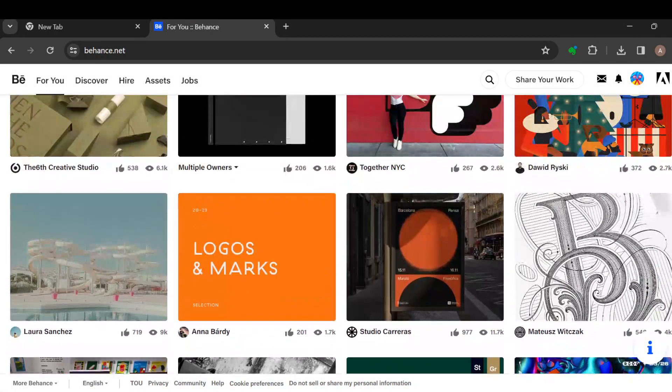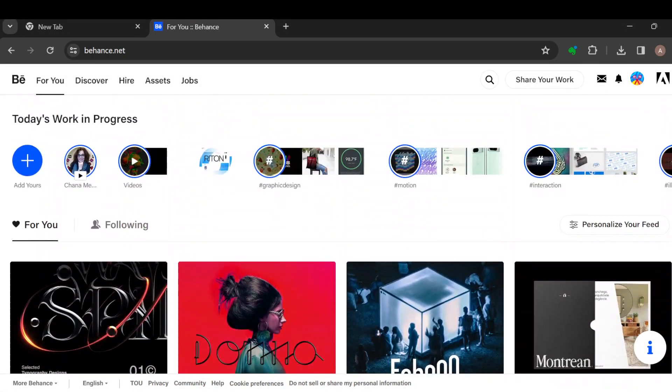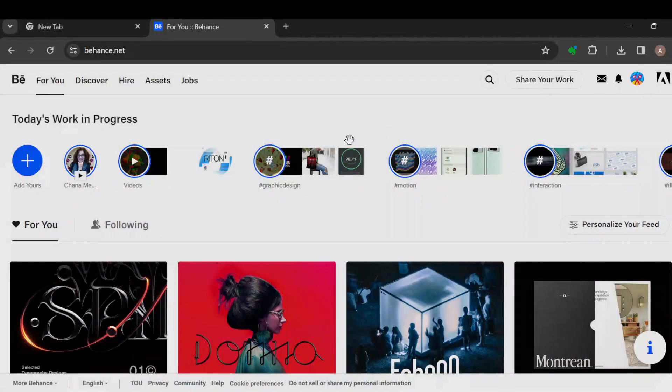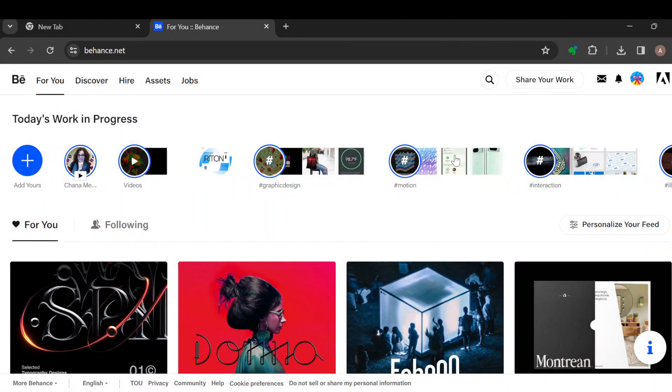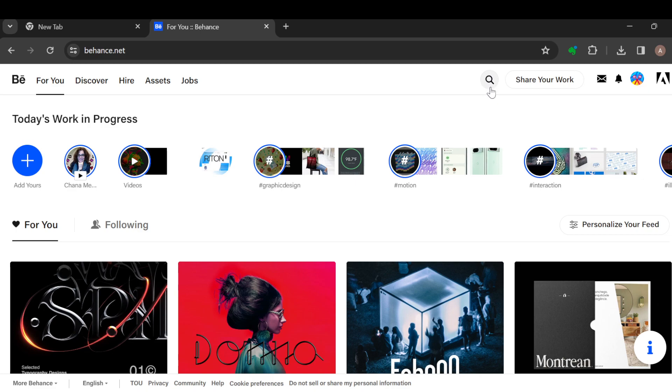You can just scroll down to check them out or you can decide to search by clicking on this search icon here, and then you can search for the item or the image that you want to save manually.